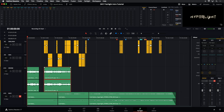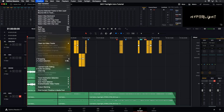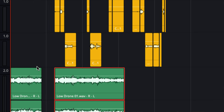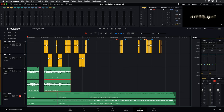We can change that to layered audio editing by just going up to the Timeline menu and enabling layered audio editing. When you check the box for layered audio editing, it will now edit your clips as you overlap them into separate layers within the same track. Therefore, you can do some nice smooth crossfades in between, without ever losing any of the material.